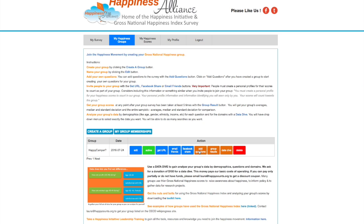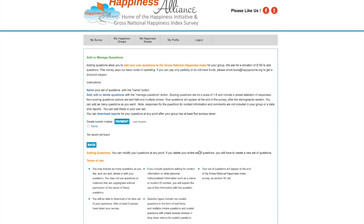Say I want to know how people feel about the democratic process as it stands right now — I need to be able to add that question. We ask for a donation for this feature. If you want to donate, you can — we're asking people to help support this work; it's all volunteer. If you can't donate right now, or can only donate partially, just email me at laura@happycounts.org or info@happycounts and we'll give you a coupon code.